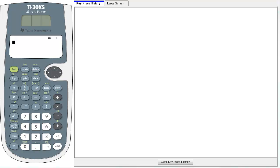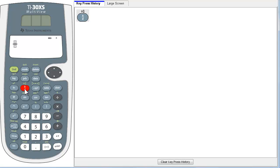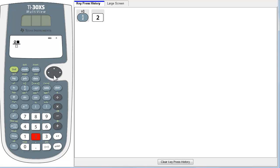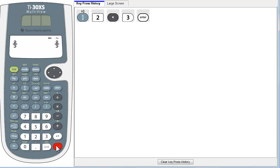Let's look at how you enter fractions. Let's say we just wanted to enter two-thirds. I click the numerator-denominator key — over here is the key press history that will tell you which keys were pressed. I enter two, arrow down and enter a three, and hit Enter. And there's the fraction two-thirds.